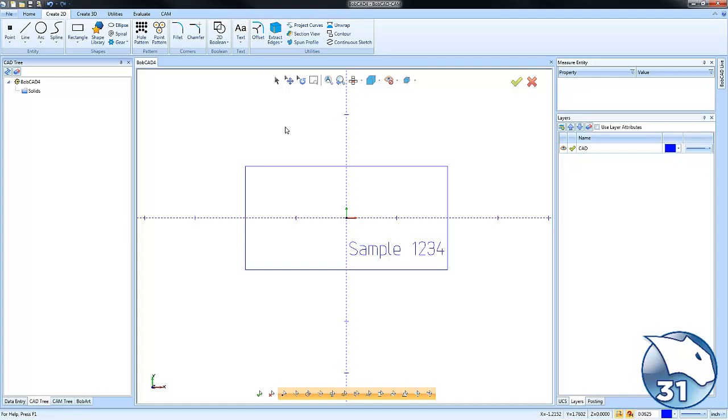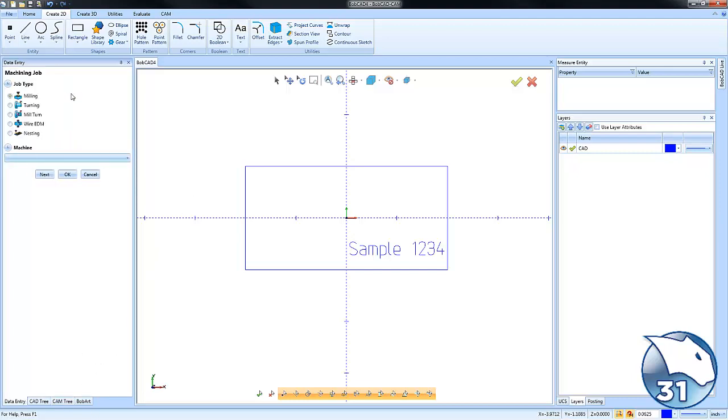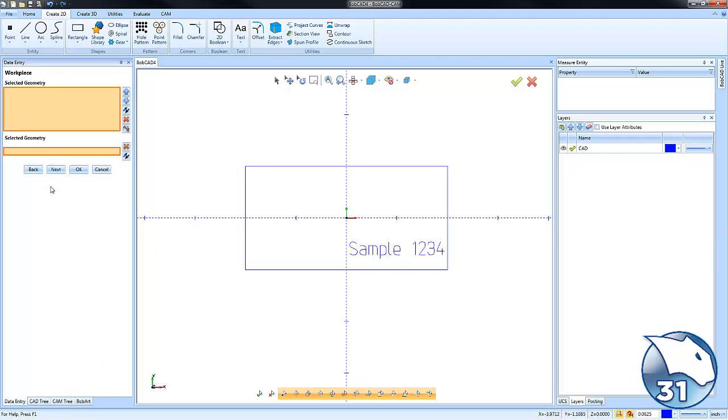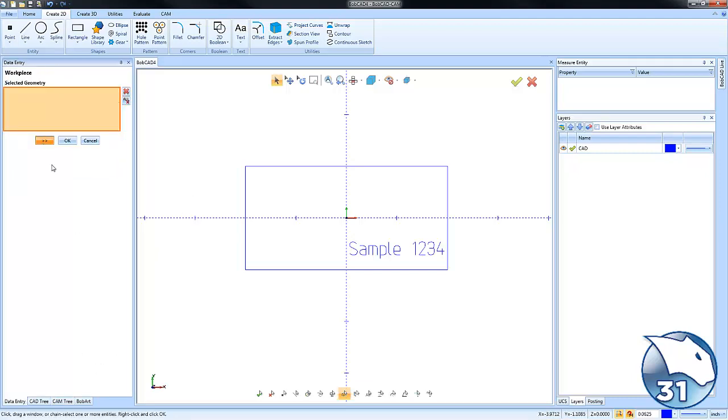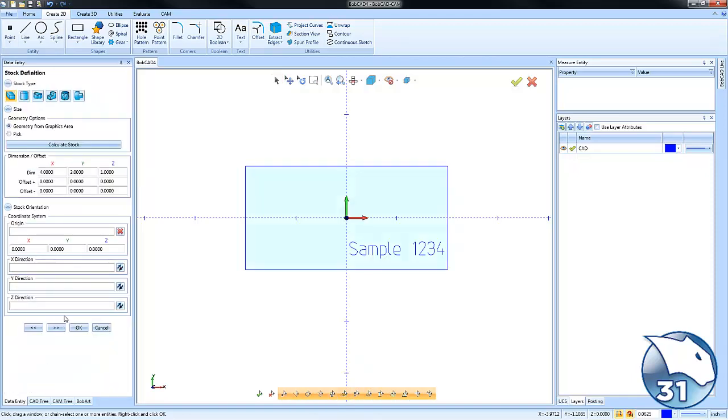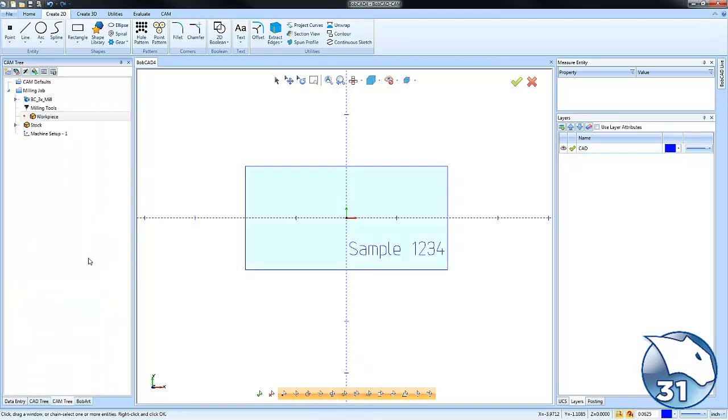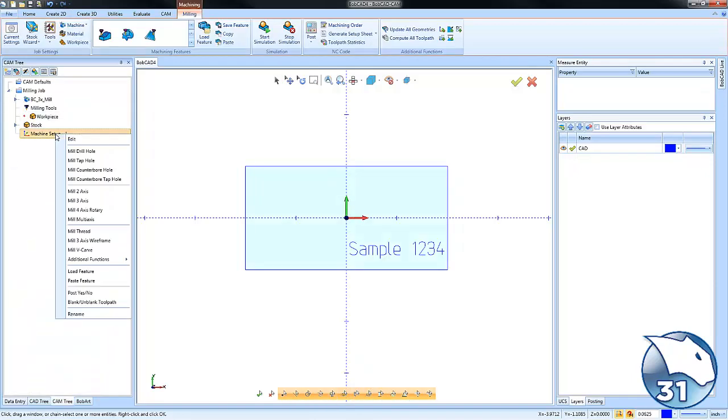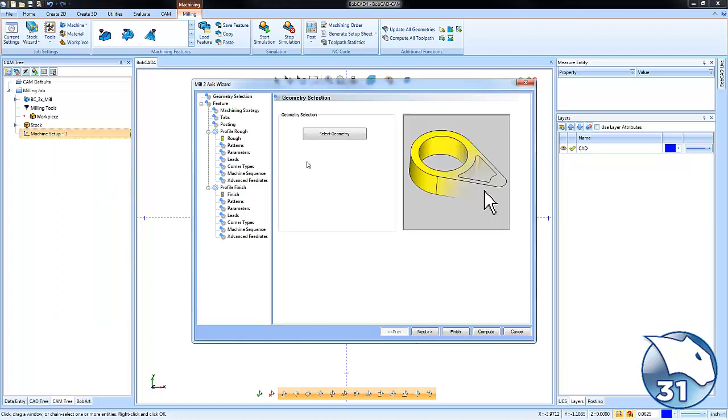Other than that, we have a rectangle representing our part geometry and some text. We're ready to set up the job. We'll go into our CAM tree, create a new job, run through and set our zero. From here, we'll right-click on the machine setup and come down to Mill 2-Axis.